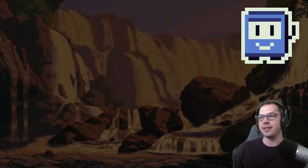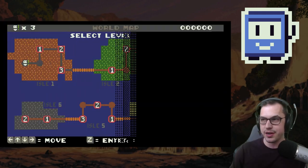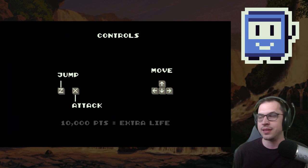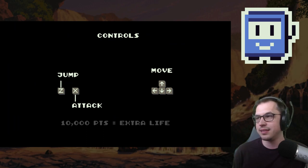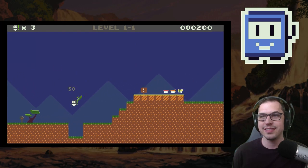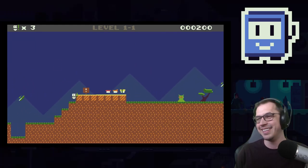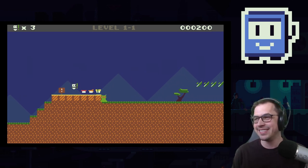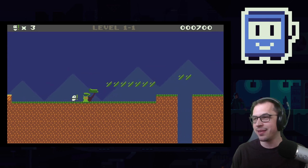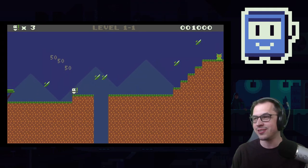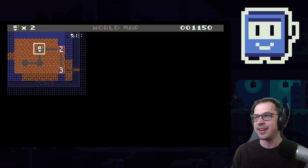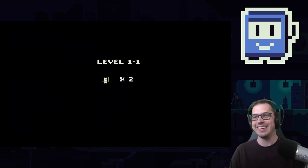8-Bit Panda is a fun game — it's pretty original. It gives you a world. Let's load into it. I love the music. It looks like I'm a little panda with a sword — a very short sword. I can jump through and kill the aliens and die. Pretty great game.